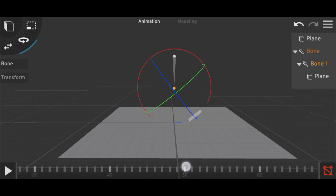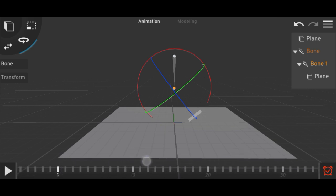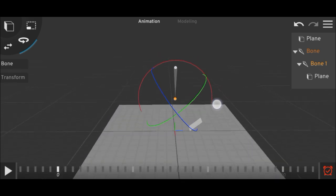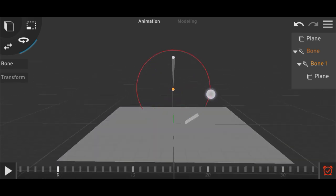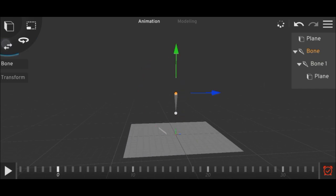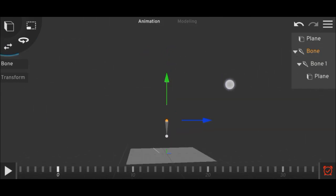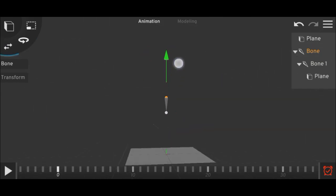And then in frame 0, you can rotate the bone. In frame 0, take the first bone up here.